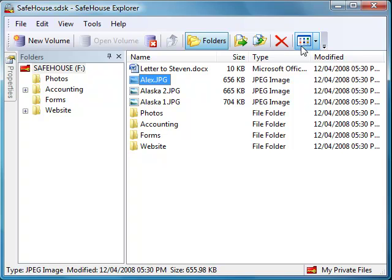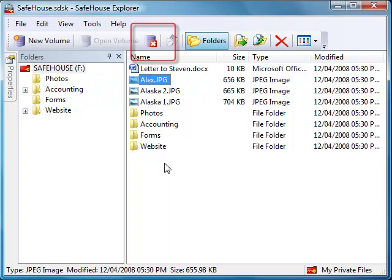We're now just about done, but I'd like to show you just a couple more things. Now that we've moved our sensitive files into Safehouse Explorer, I want to close the volumes so nobody else can get at them. I do this by clicking the Close Volume button.